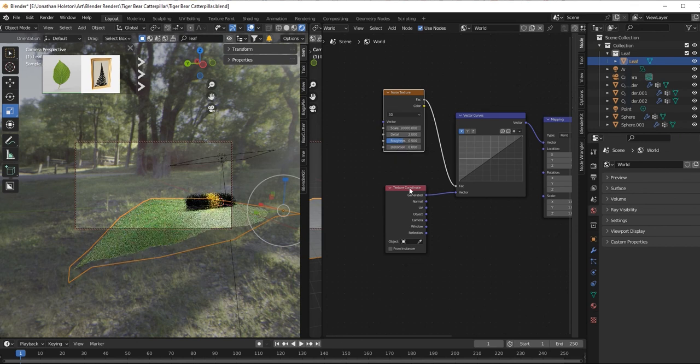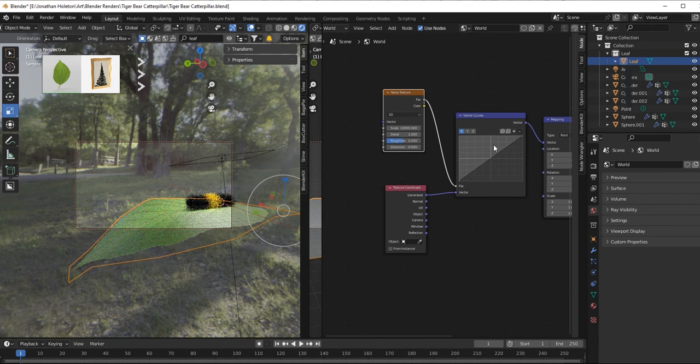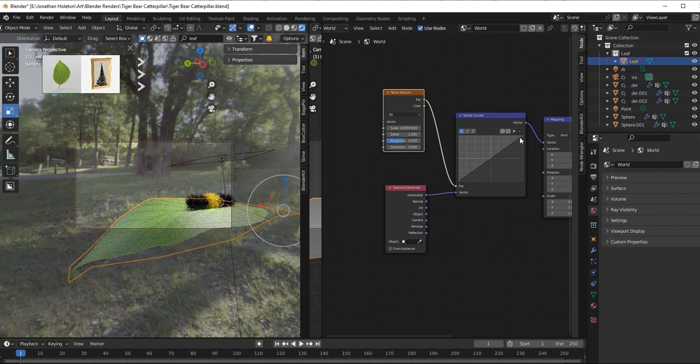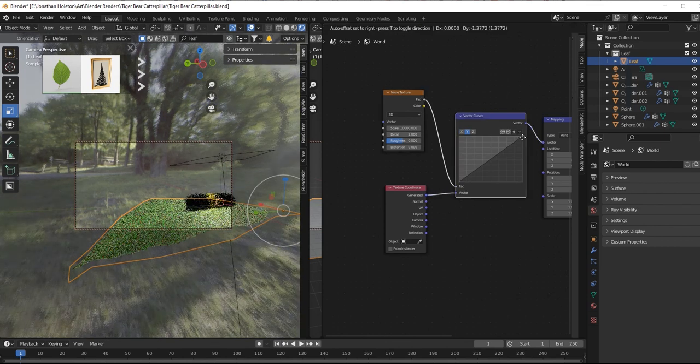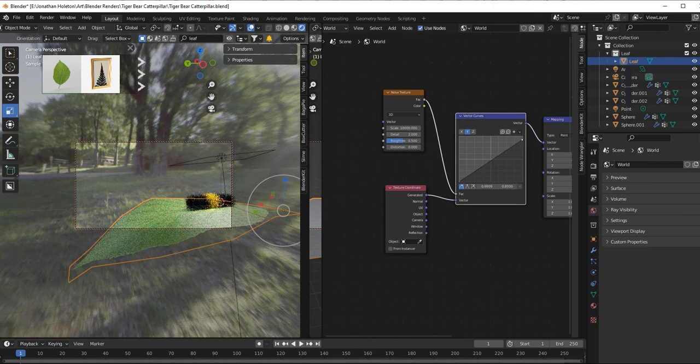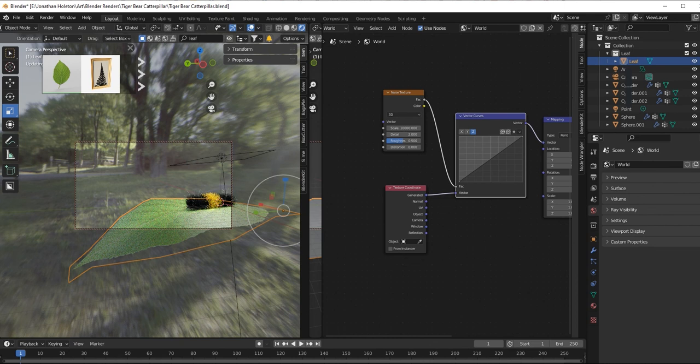And then you go to the vector curves, bring it down a little bit, like just a millimeter down. And then the Y, millimeter down. And then the Z, millimeter down.